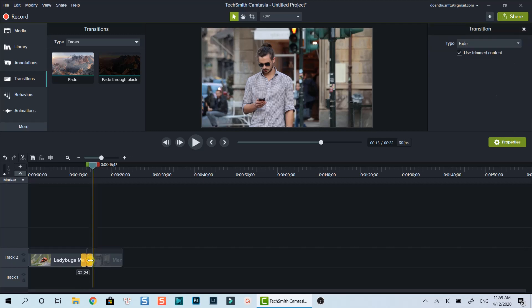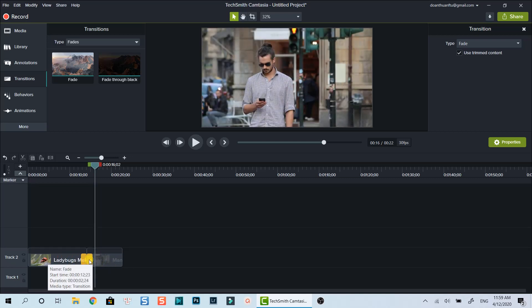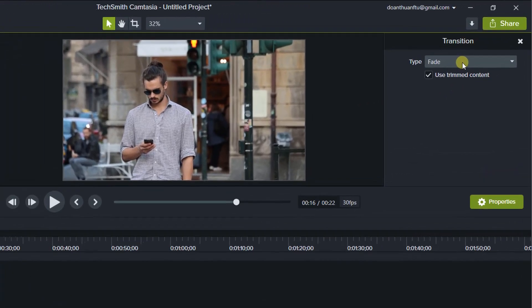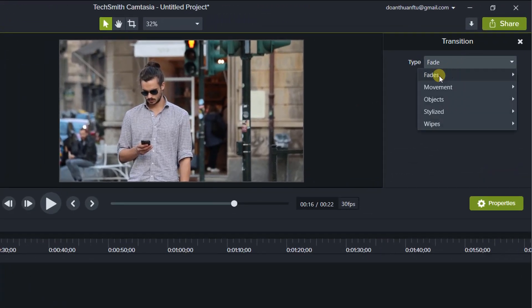You can control the duration of the transition by dragging the edge of the transition to extend it. On the right panel is your transition properties where you can change your current transition to other types using this drop-down menu.